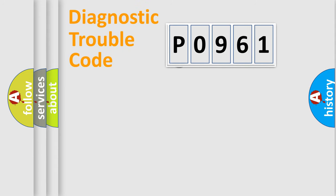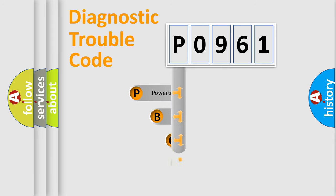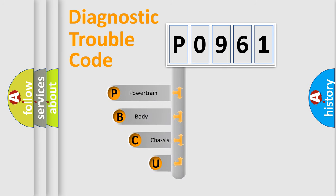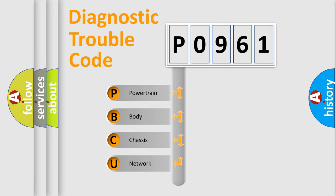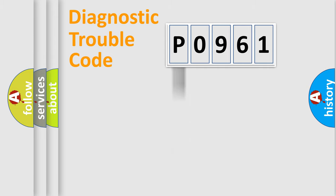First, let's look at the history of diagnostic fault code composition according to the OBD2 protocol, which is unified for all automakers since 2000. We divide the electric system of automobile into four basic units: Powertrain, Body, Chassis, and Network.